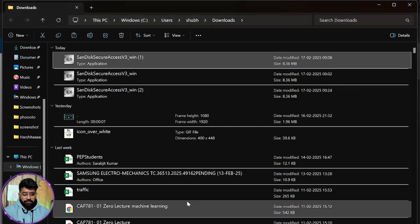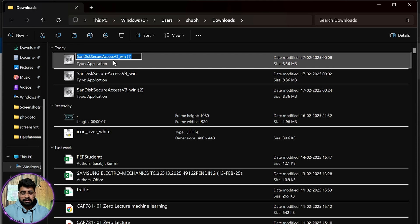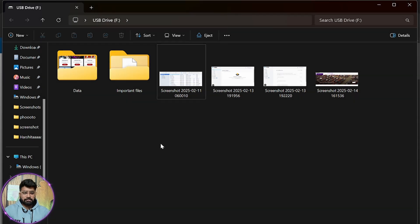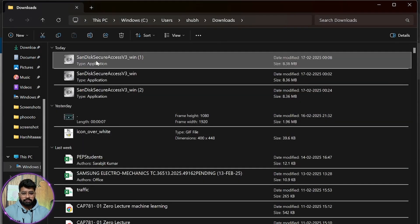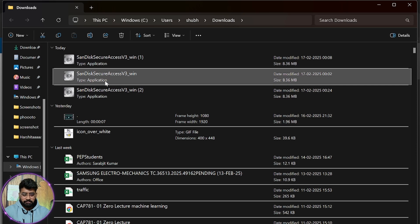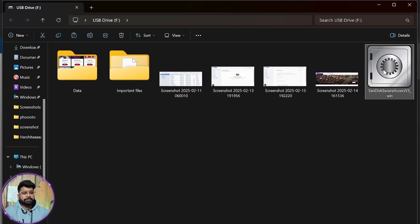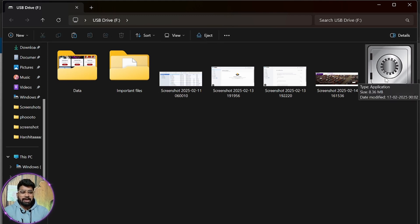First, go to your Downloads folder and find the exe file we downloaded. Copy it and paste it into your flash drive. Our flash drive is now loaded with that app lock — you can see the app lock file there.